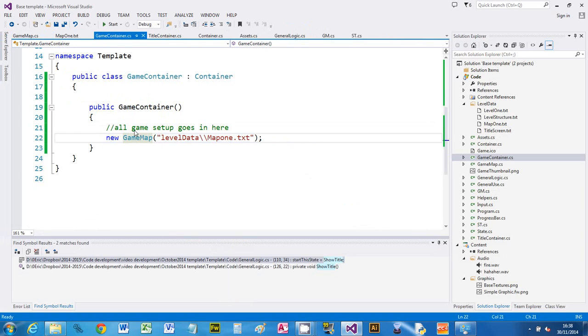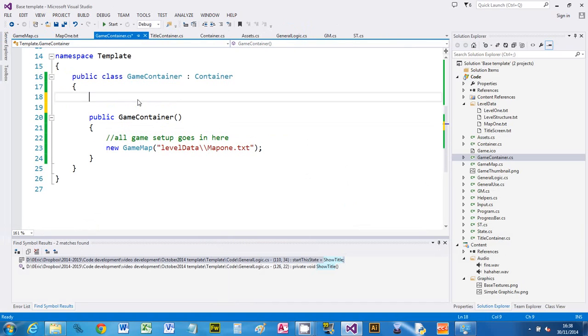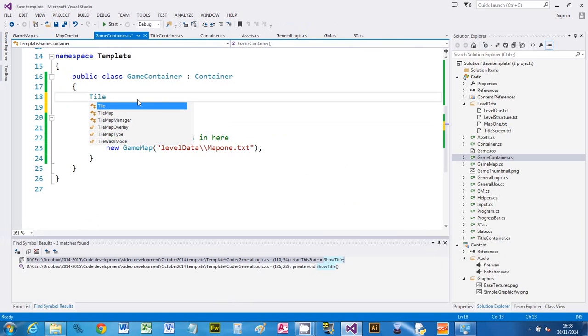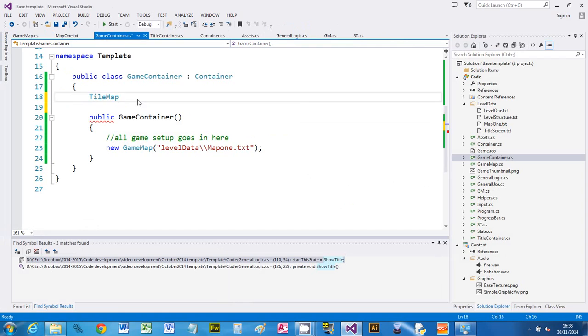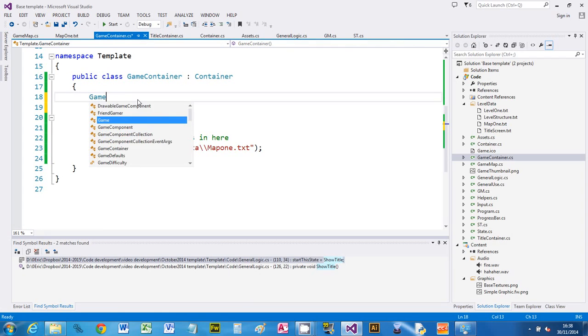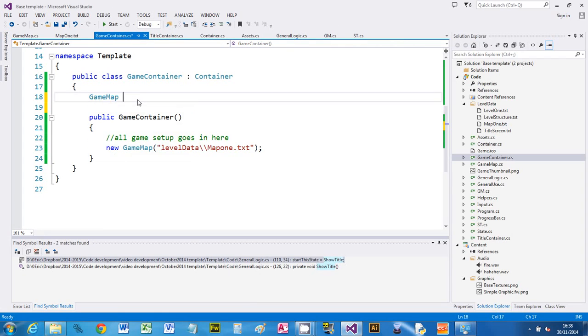Let's just go through the steps again. All I've done in my game container is said new tilemap. Now what I might do is store that so I can refer to it later on. So I'm going to say tilemap—let's call it game map, current map.